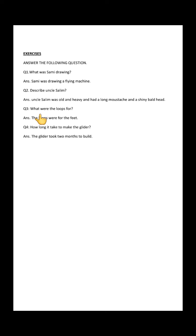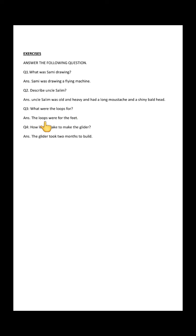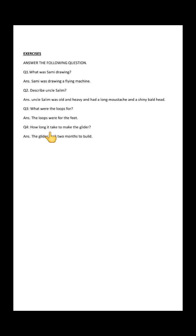Question number three: What were the loops for? Do you remember when Sammy instructed Uncle Salim about the loops? Answer: The loops were for the feet. And the last question: How long did it take to make the glider? Answer: The glider took two months to build.